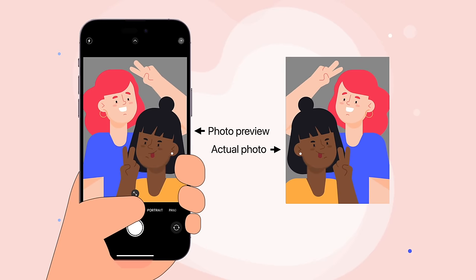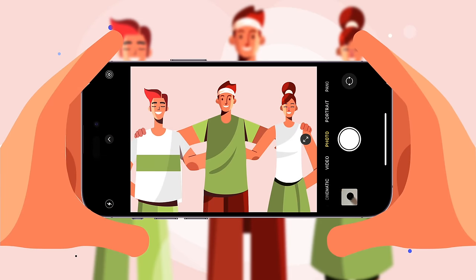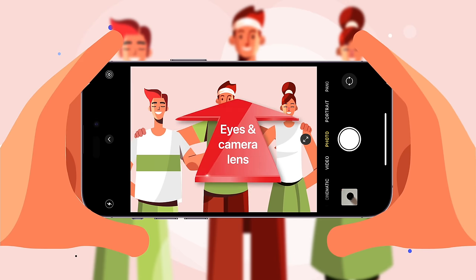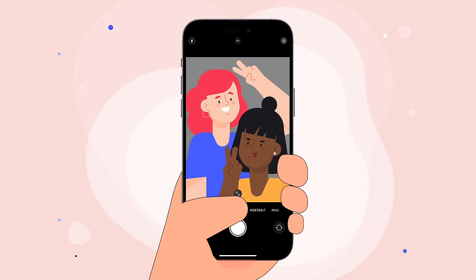So why do so many devices like iPhone flip your selfies when you never ask them to? It has to do with the different perspectives of a selfie. Imagine taking a traditional photo, where your eye and the camera lens are pointed in the same direction. The photo turns out exactly as you'd expect, because there's no difference in perspective.